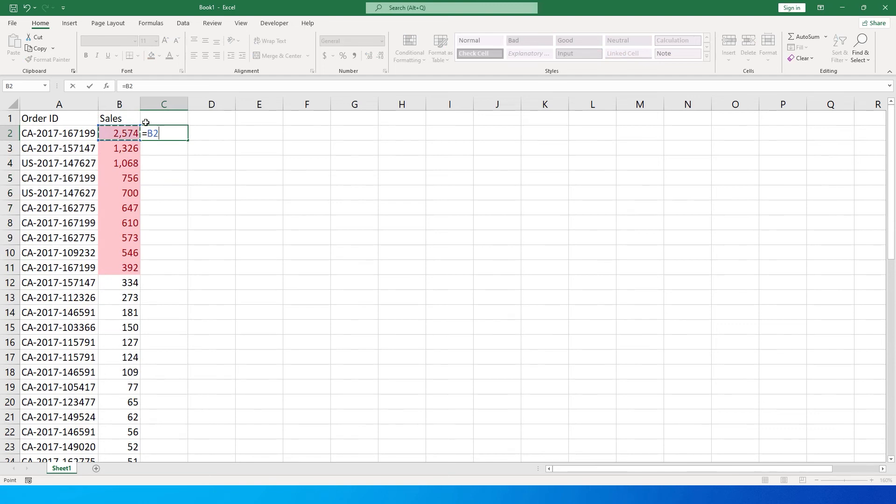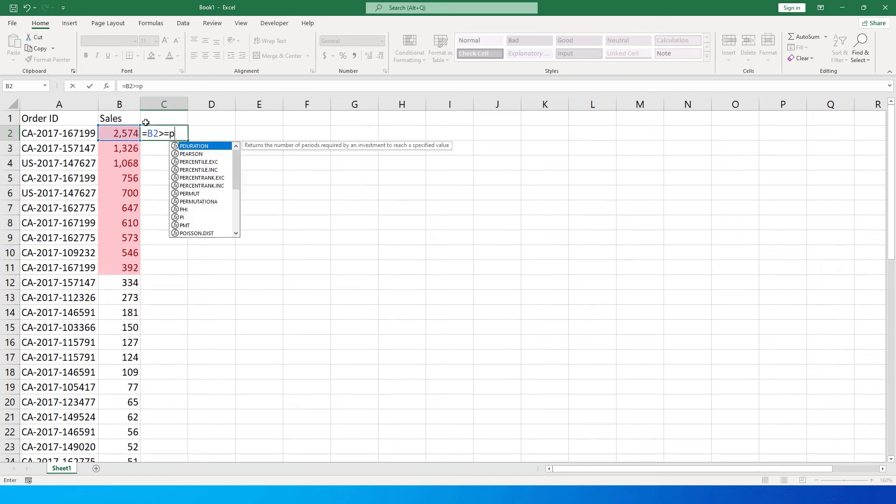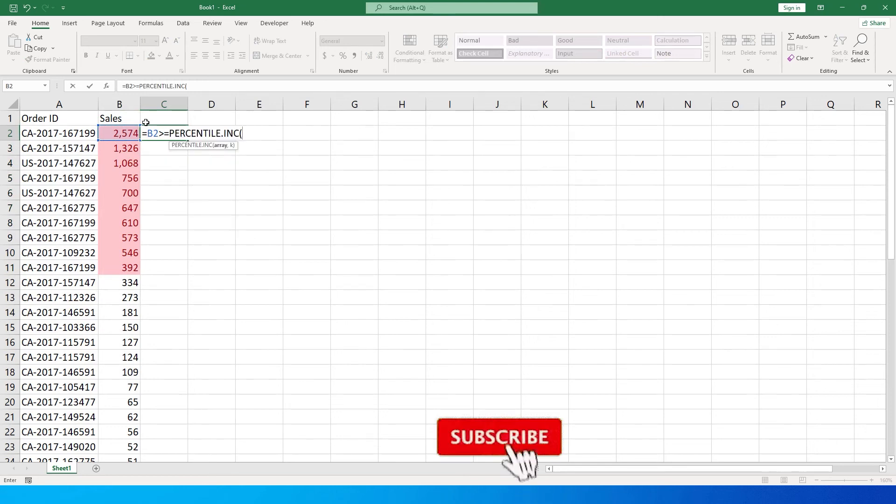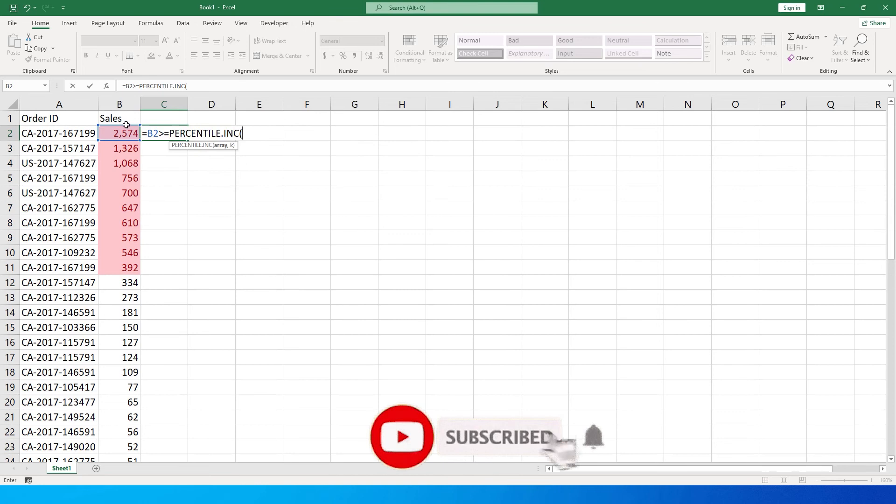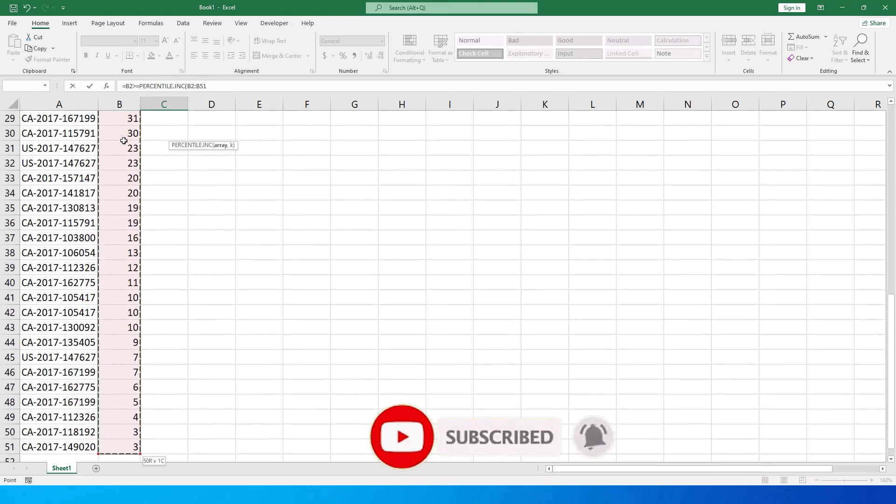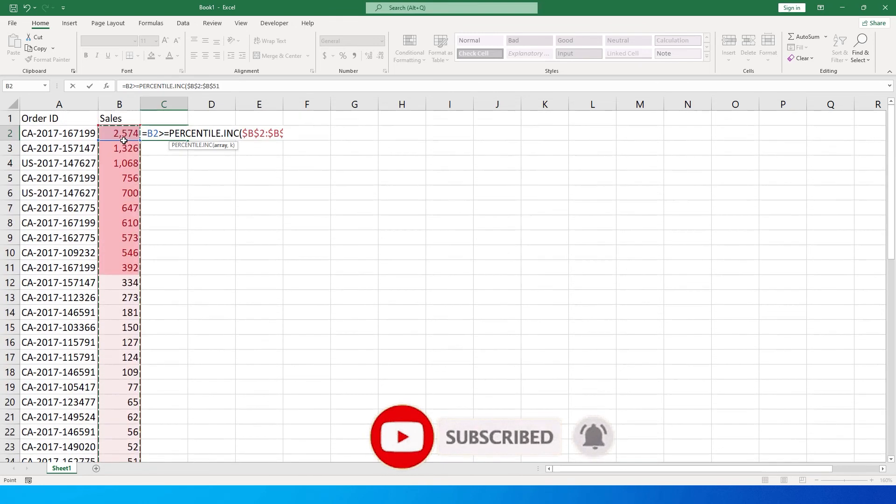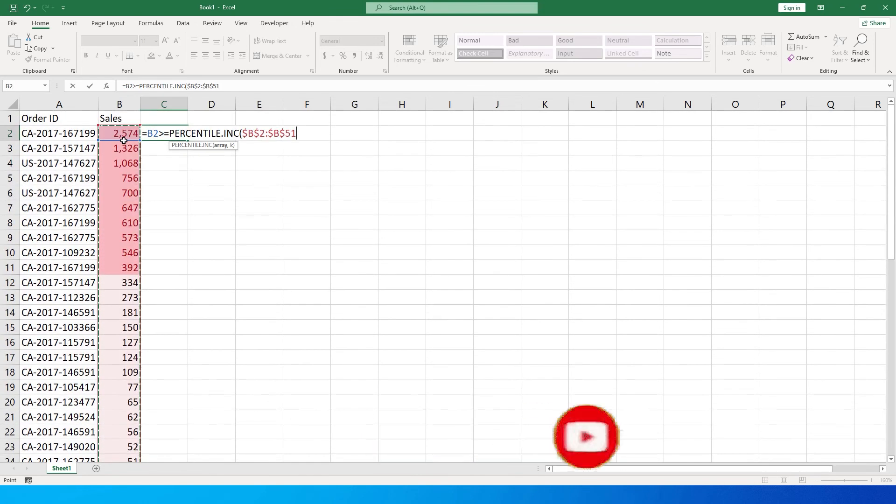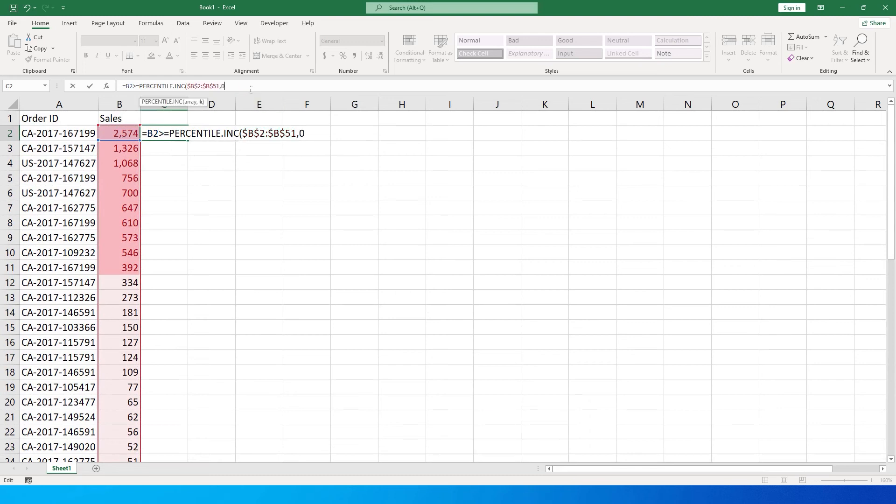Then say is greater than or equals to PERCENTILE INC and select all the values that you have, and press F4. Then comma, and if you want to identify 20 percent, you type in 0.8.